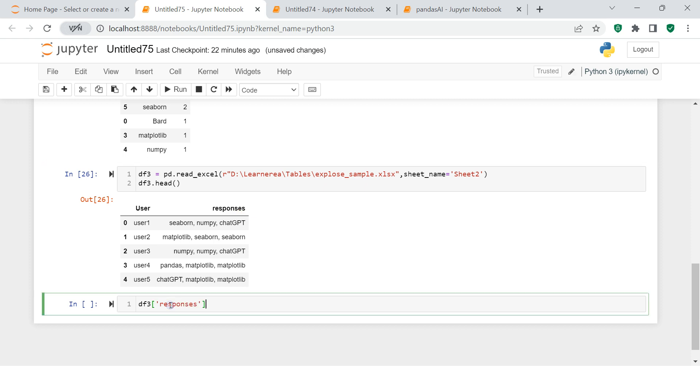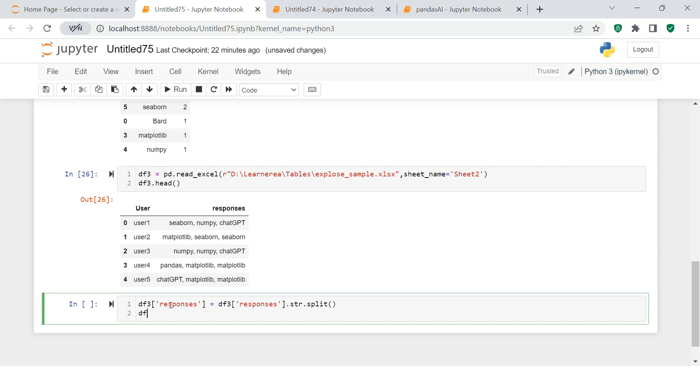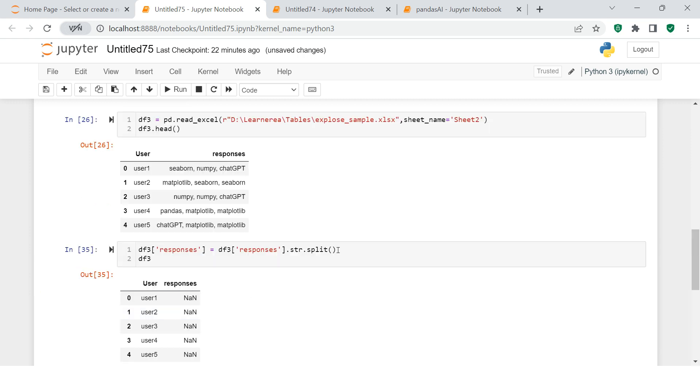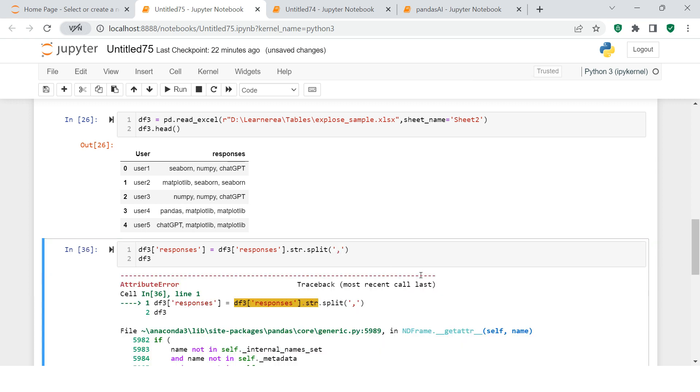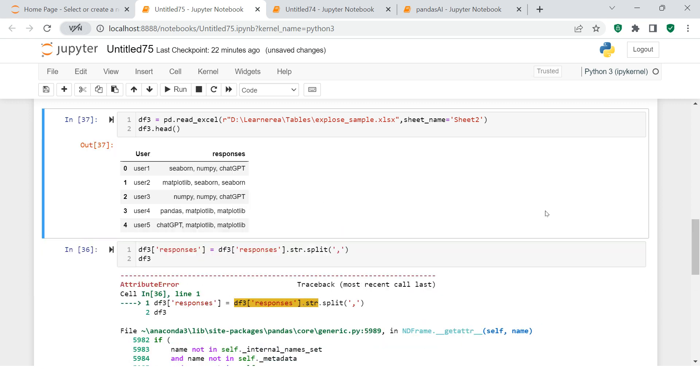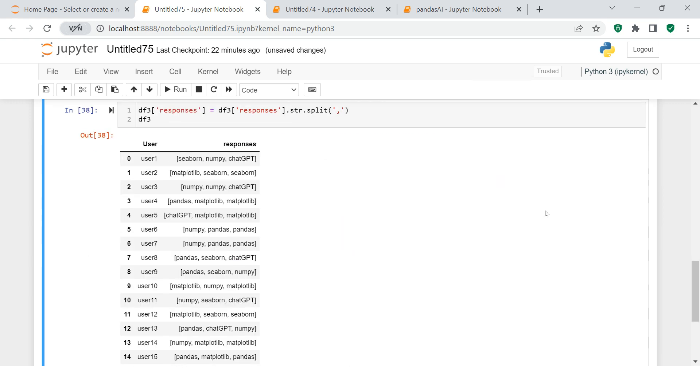Let's just print this df3. I need to put a separator over here. Let me import this once again. And here is what we got. You see, now we have this in perfect form to use explode.